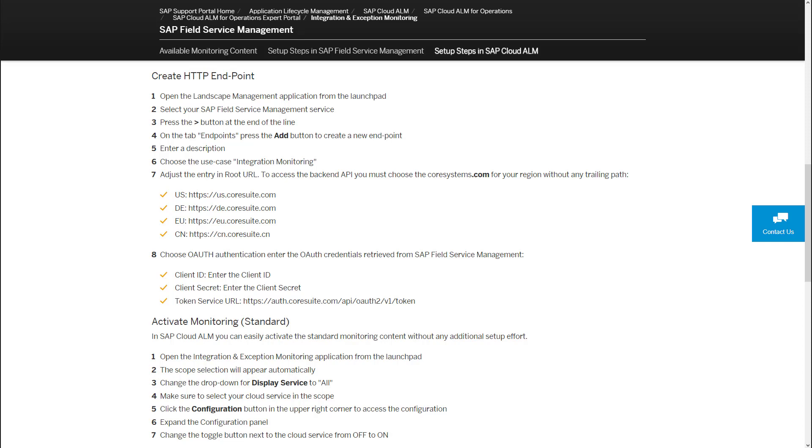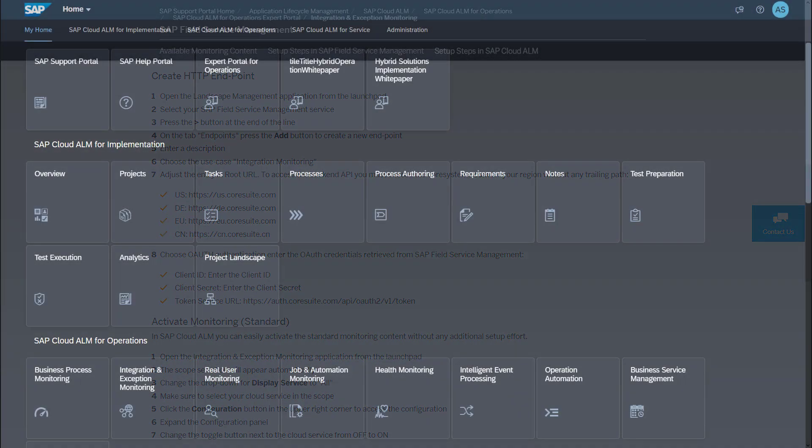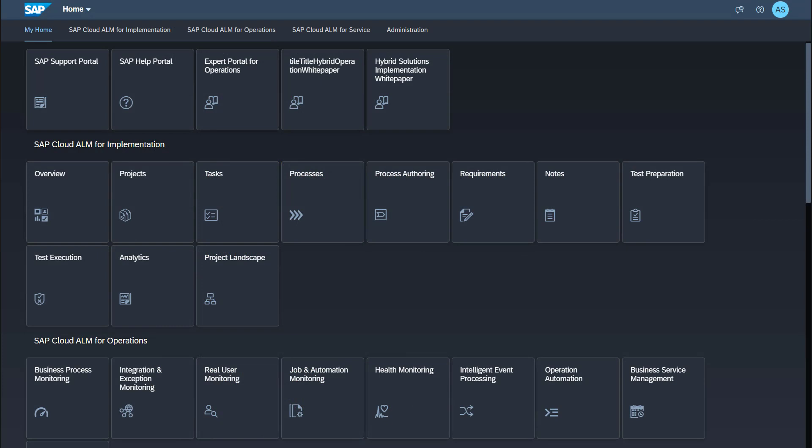Now we get to the setup in SAP Cloud ALM. Log on to your SAP Cloud ALM tenant. Make sure that you have the Authorization, Integration Monitoring Integration Architect role to be able to perform the necessary setup steps. The first step is to create an endpoint to your SAP Field Service Management tenant in Landscape Management. You find the Landscape Management app in the group Administration.